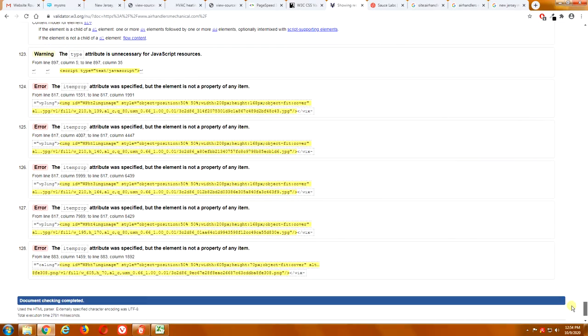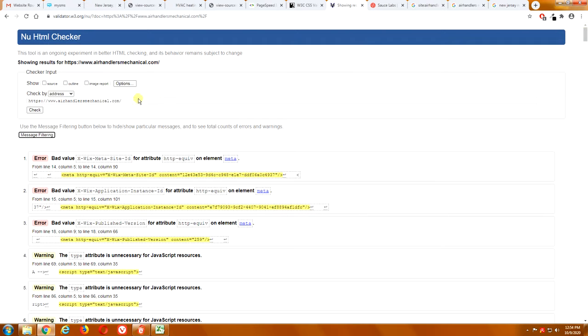Now, this will affect your search ranking because Google, the coding behind your website has to conform to Google standards. A lot of this coding does not. So, all these errors are going to hurt you.